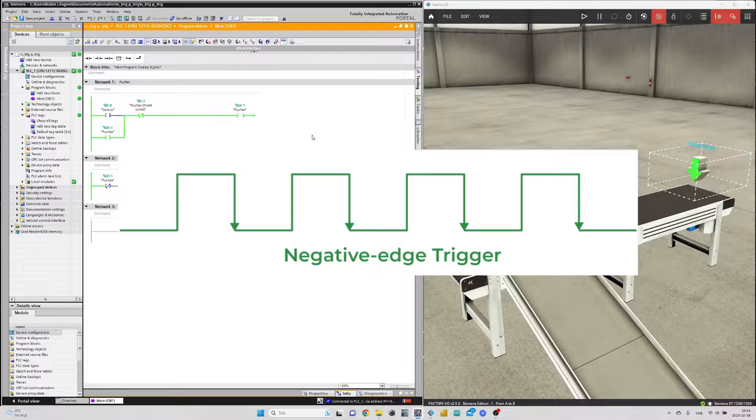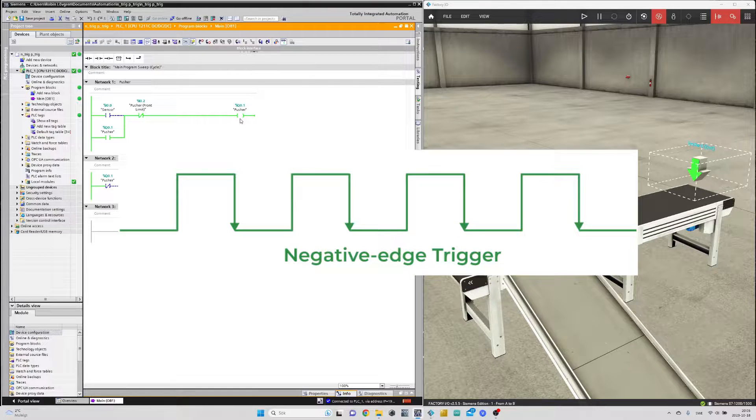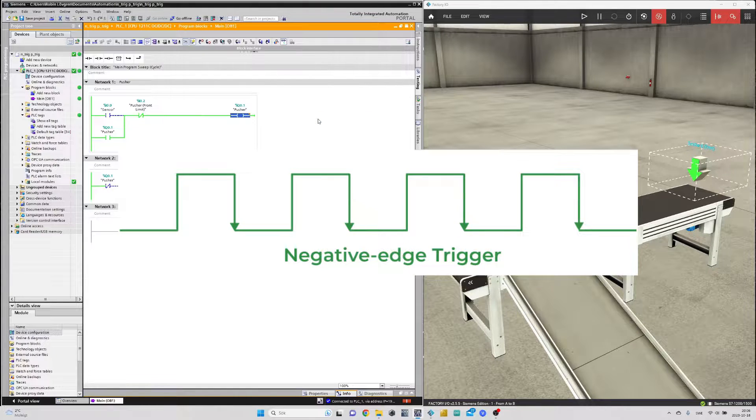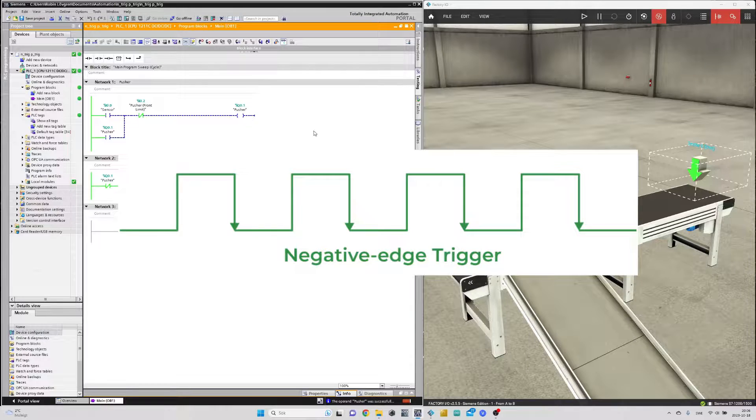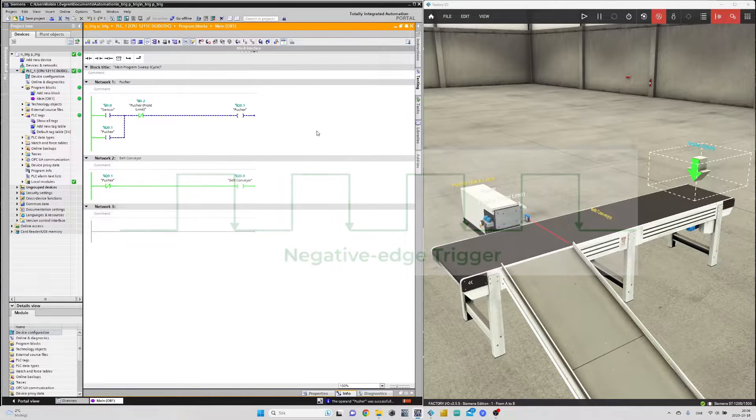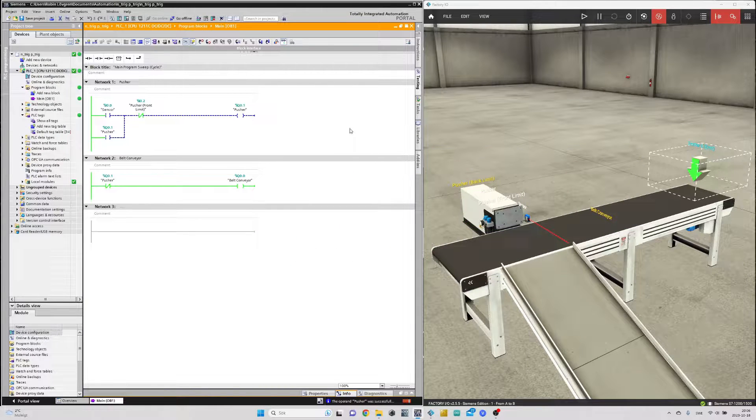The N trig function block works so that it will give a one-shot pulse on the negative side of a signal. So in this case once the box passed by the sensor, it will trigger the pusher.